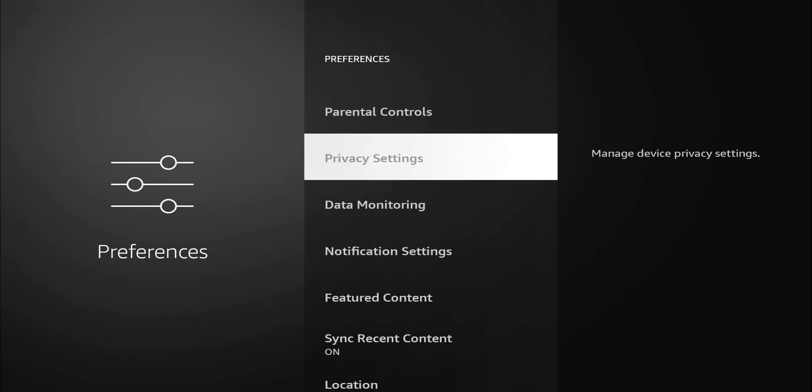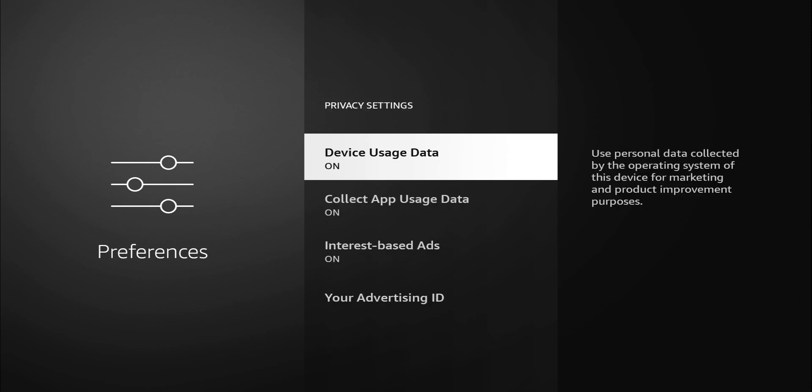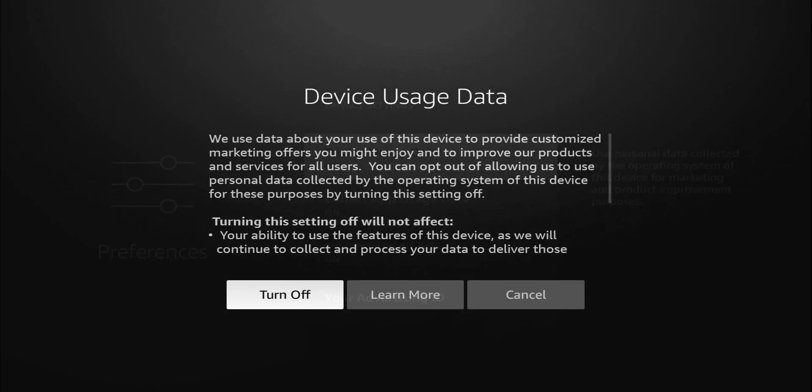If you go down to your privacy settings, let's click on that. This is where we're getting into the meat and bones of everything. First one is device data usage. It gives you a description to the side that says use personal data collected by the operating system of this device for marketing and product improvement purposes. If you're a really good person that just wants to help Amazon by giving personal information, by all means, leave that on. But for me, I'm going to turn that off.